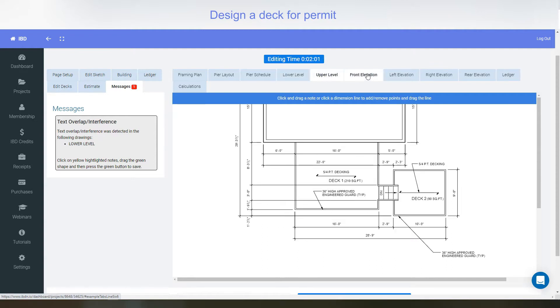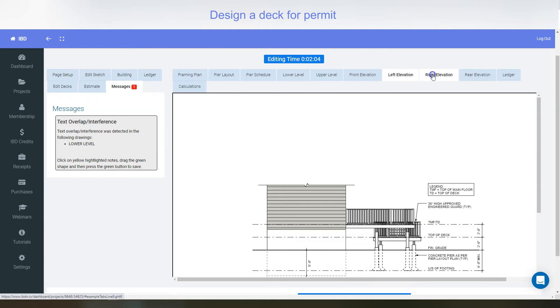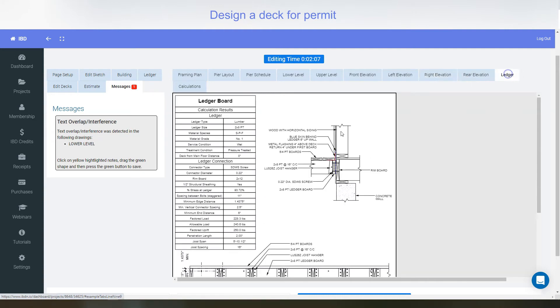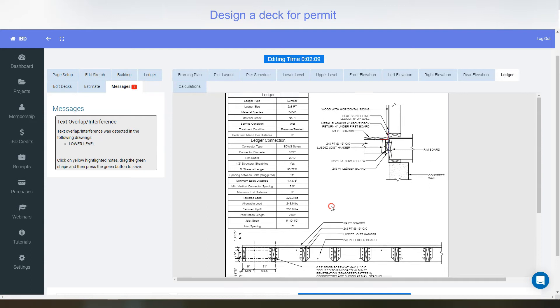upper level, front elevation, left, rear, and right, and then the ledger detail. This is all engineered.